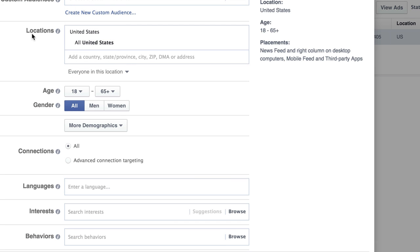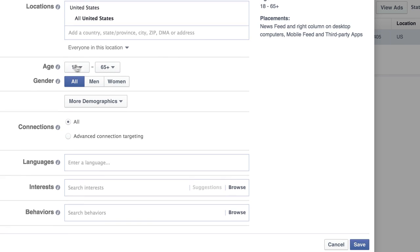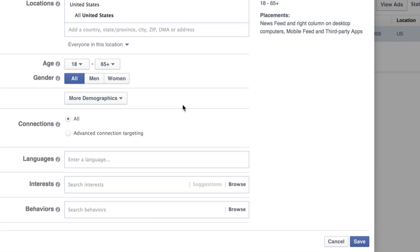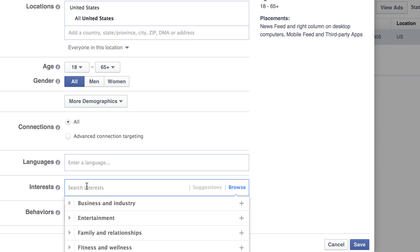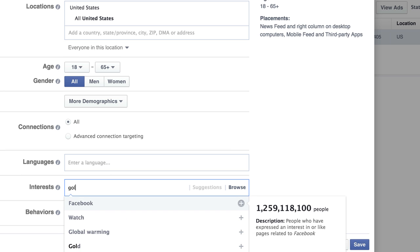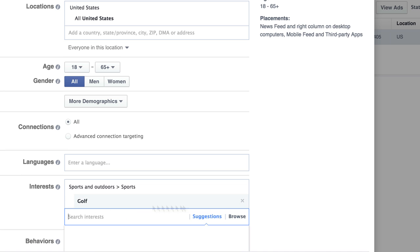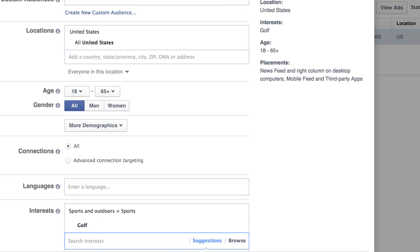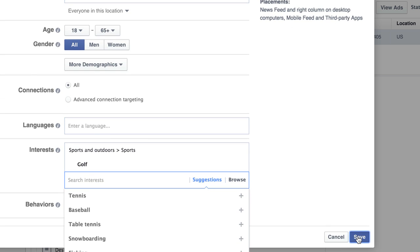And then you can come in here and do your locations. So for United States, Canada, whoever you want to target. Age group, gender, more demographics here. And then down here would be the interest. So if you have very specific interests that you want to target, like if you're selling a product related to golf or you want to target golf fans, then you would select Golf. And now you could have the potential to reach 21 million people. So I'm going to click Save.